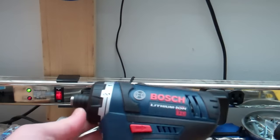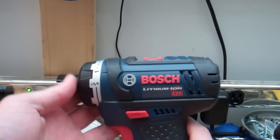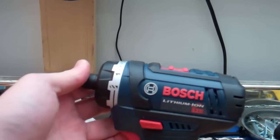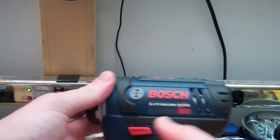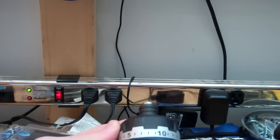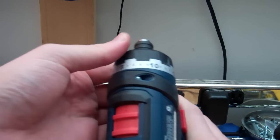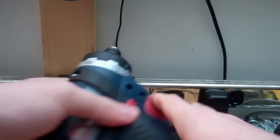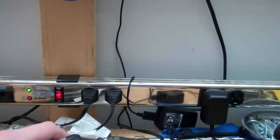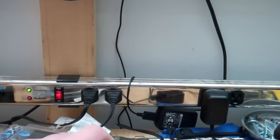Alright, here's the Bosch PS41. I don't have a battery in it at the moment. I'm sorry, the PS21, the drill driver with a clutch. No battery, but we don't need one for this demonstration.